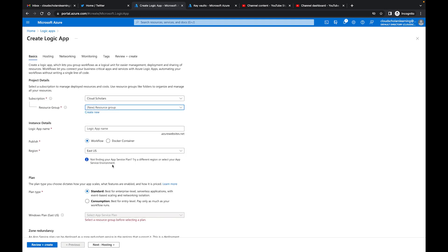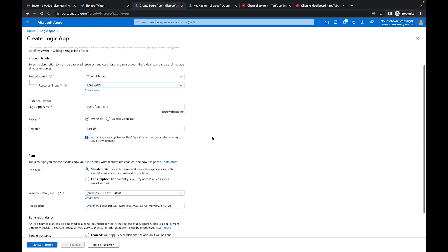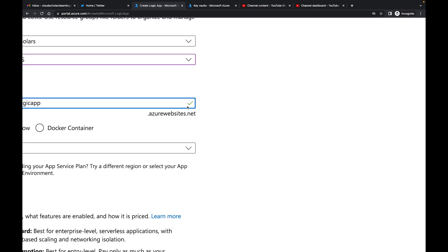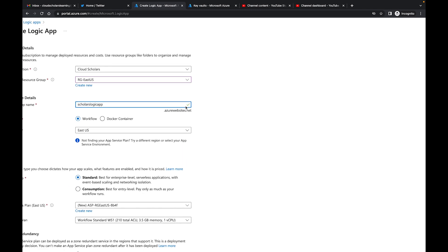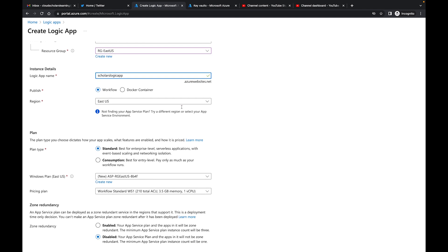Logic App name, we could just call it Cloud Scholars Logic App. And we got a green check mark, so that's good. That means we're good to go.